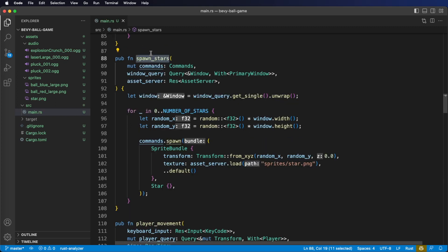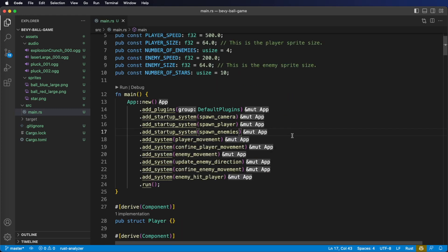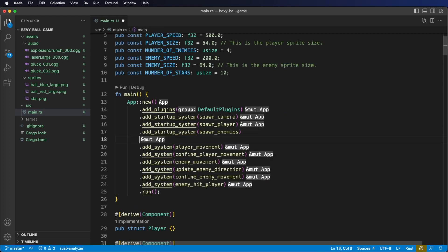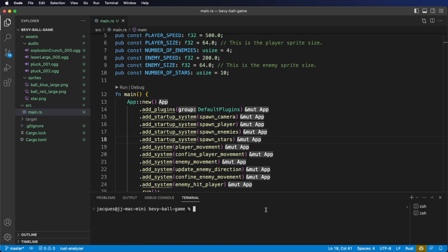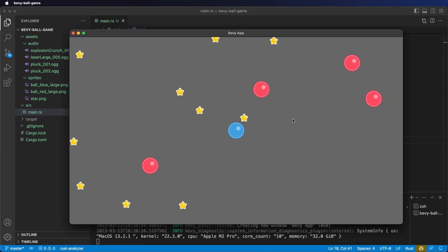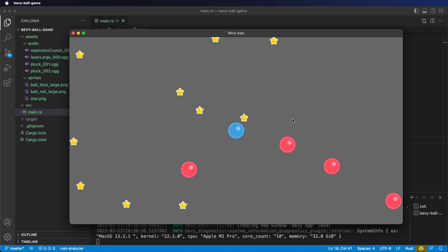Let's register our spawn_stars system with our app. This is going to be a startup system, so we use the add_startup method. Let's cargo run the application now. And you can see we've spawned in some stars. Let's add some logic to collect them.